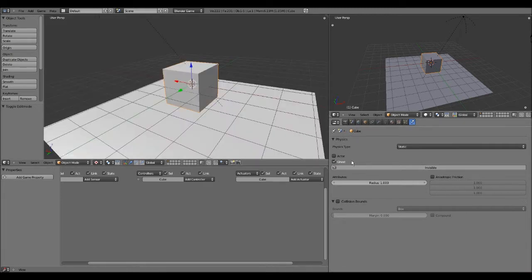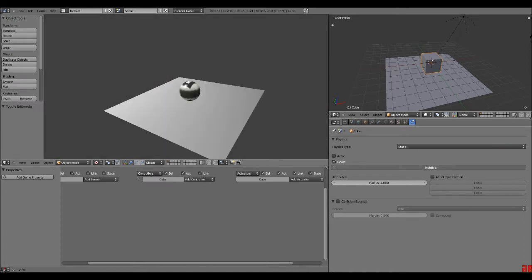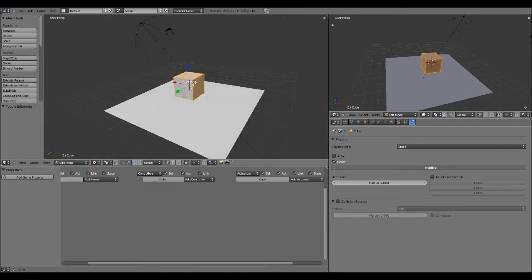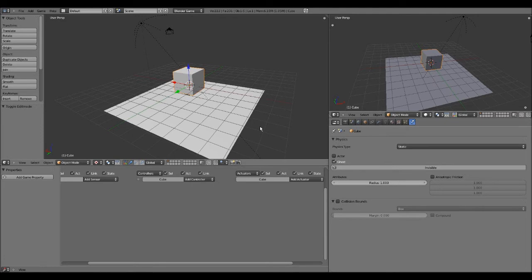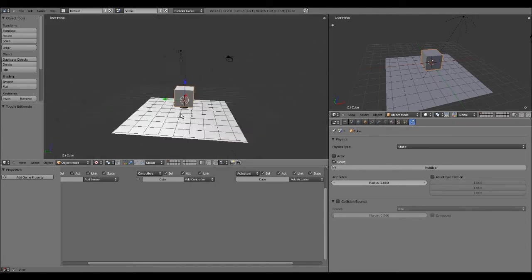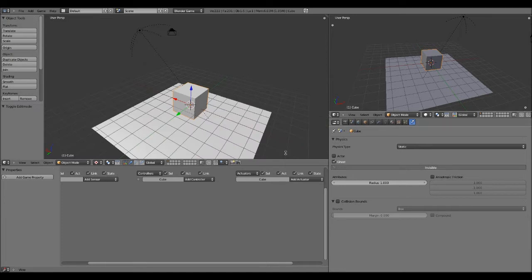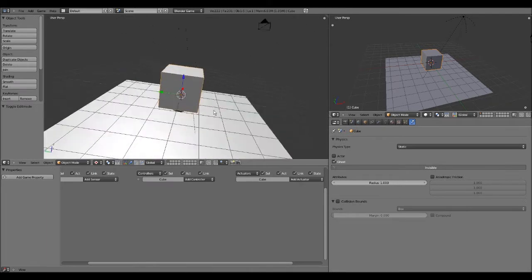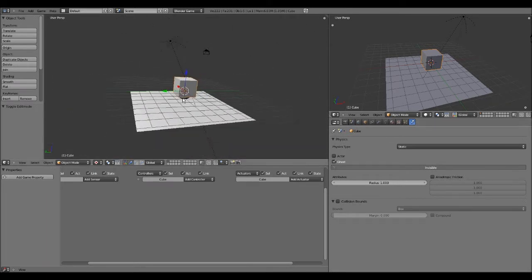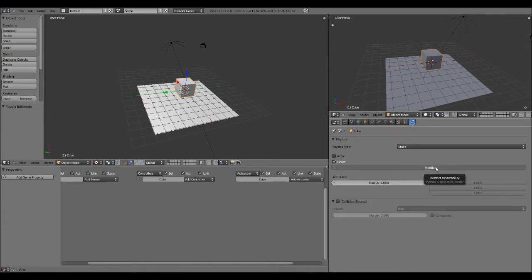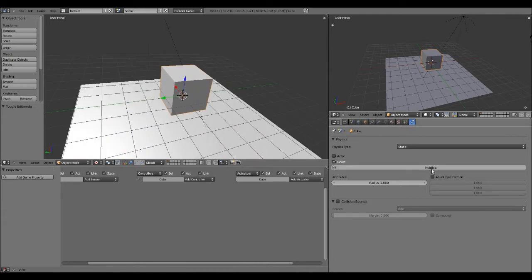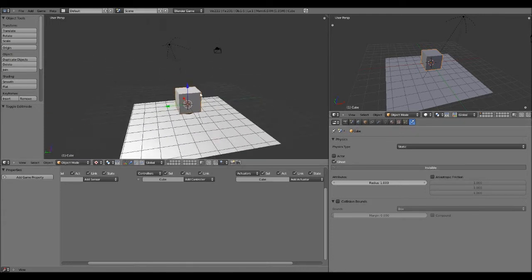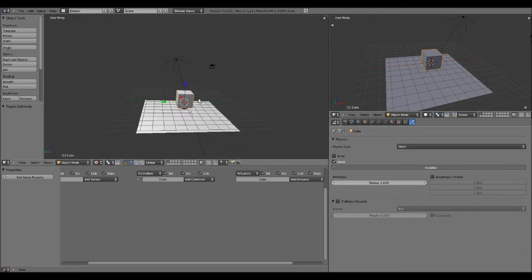It doesn't really matter if the cube is lower, because the cube is not going to appear — we're going to set it to Invisible. You could move it up a bit to make it more decent, but it doesn't really matter. So just check Invisible in the Physics section, hit P, and it shouldn't show up. You know Invisible is selected when it's grayed out.